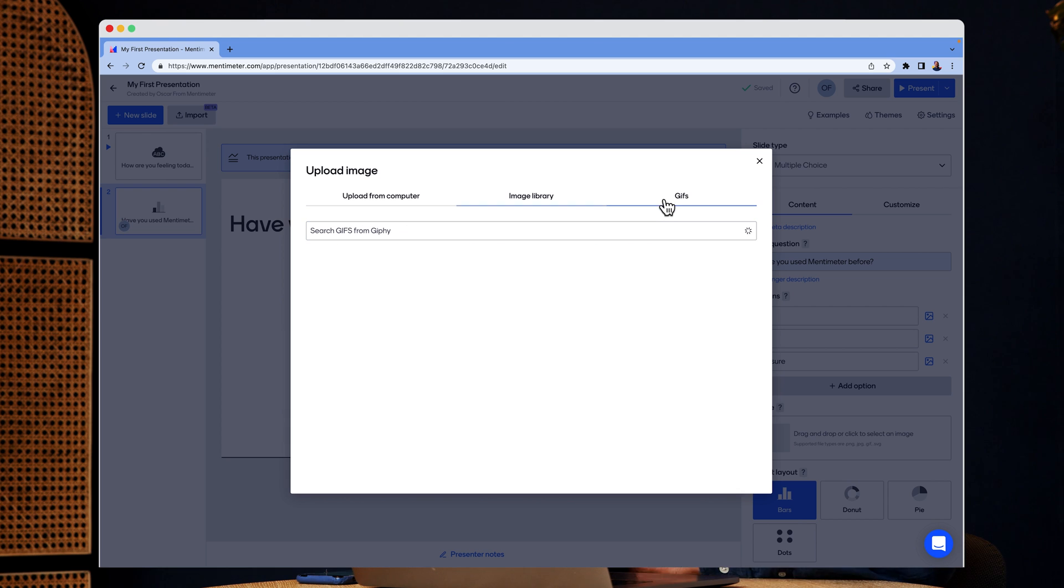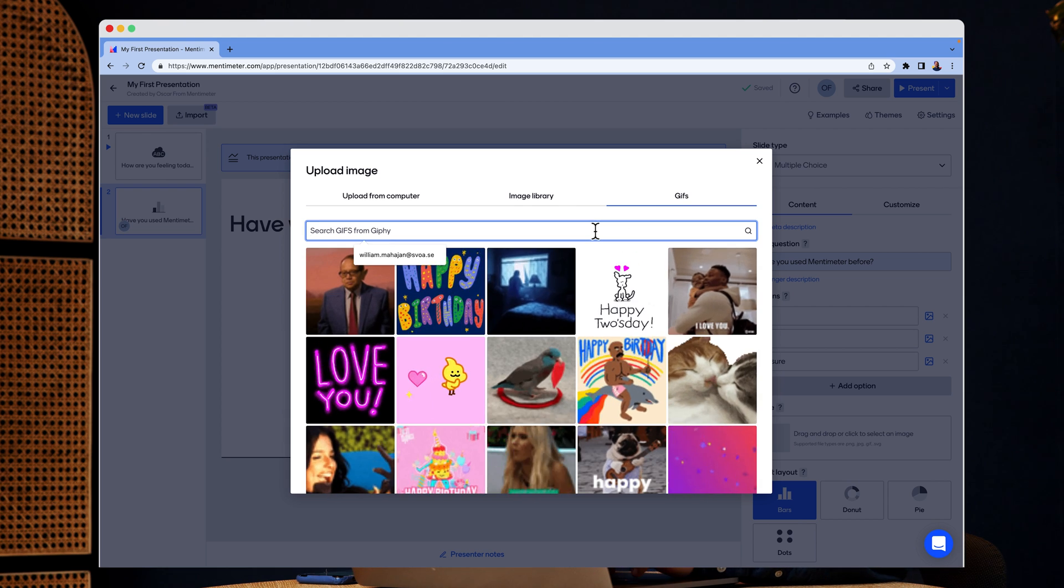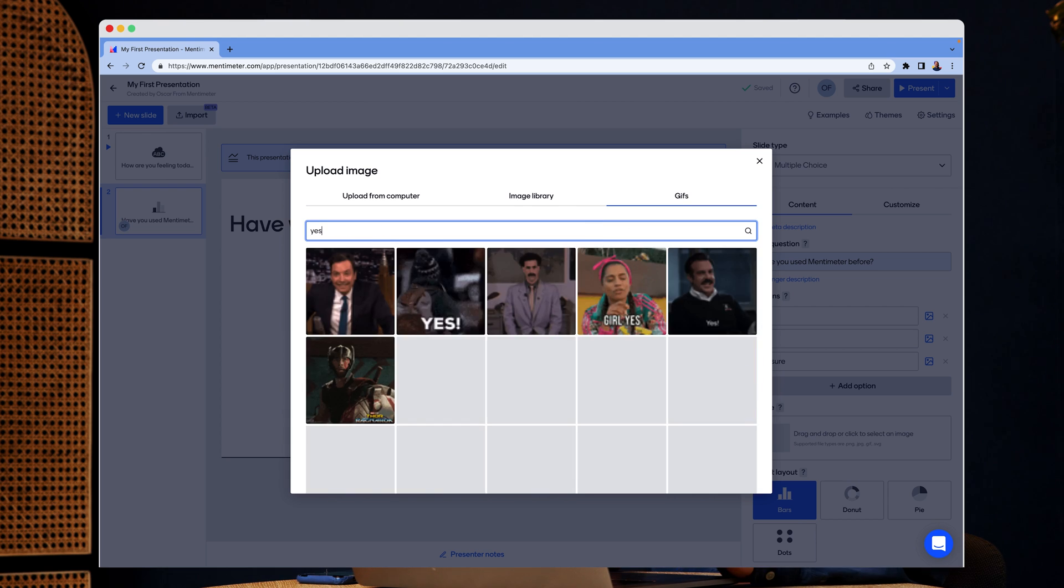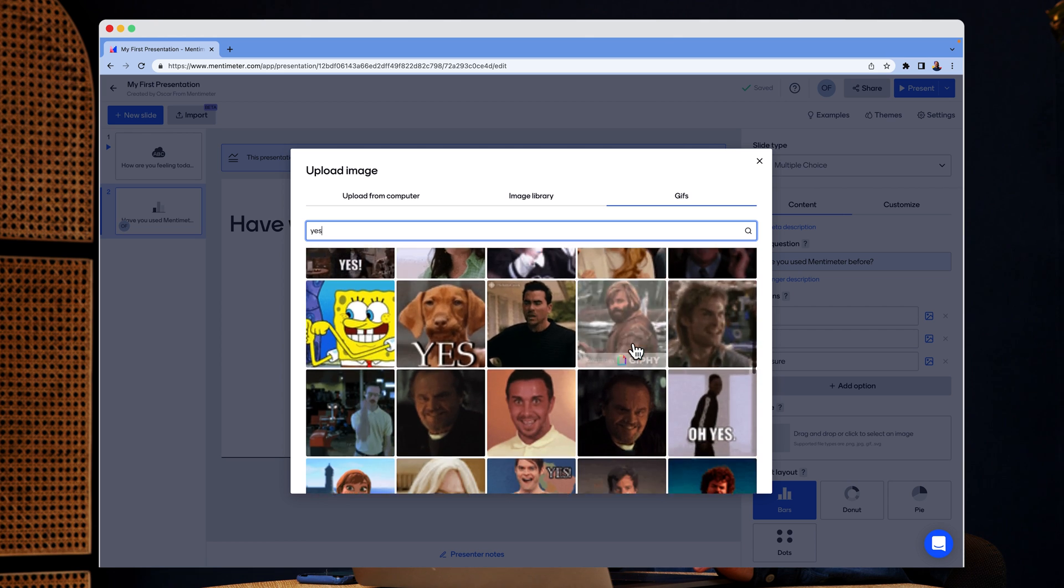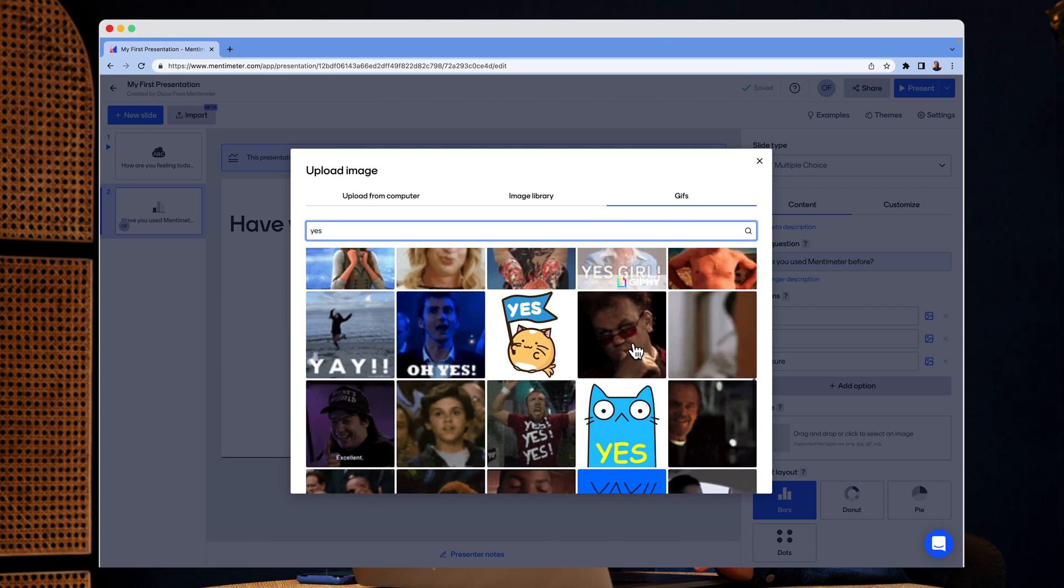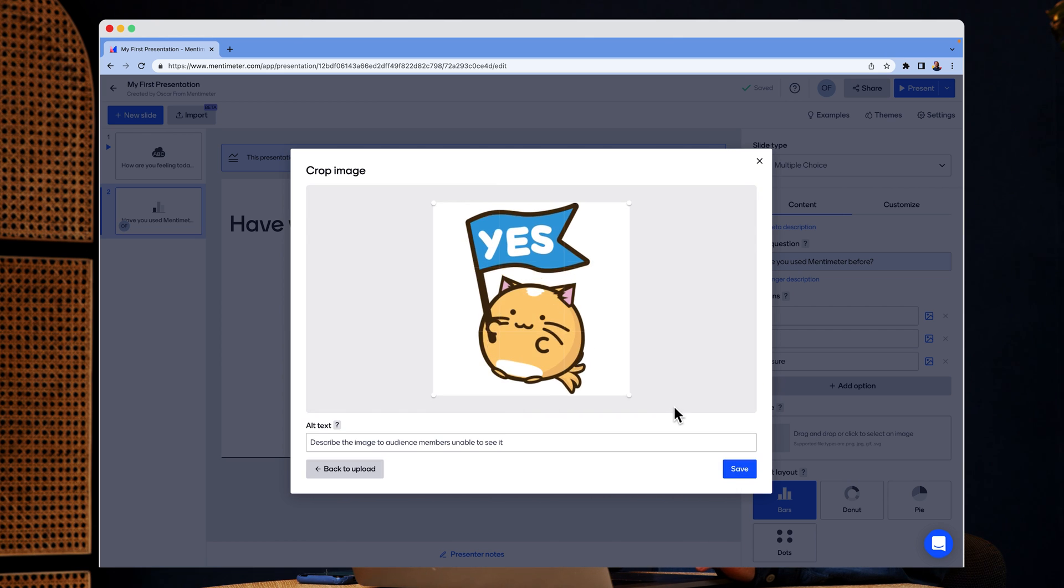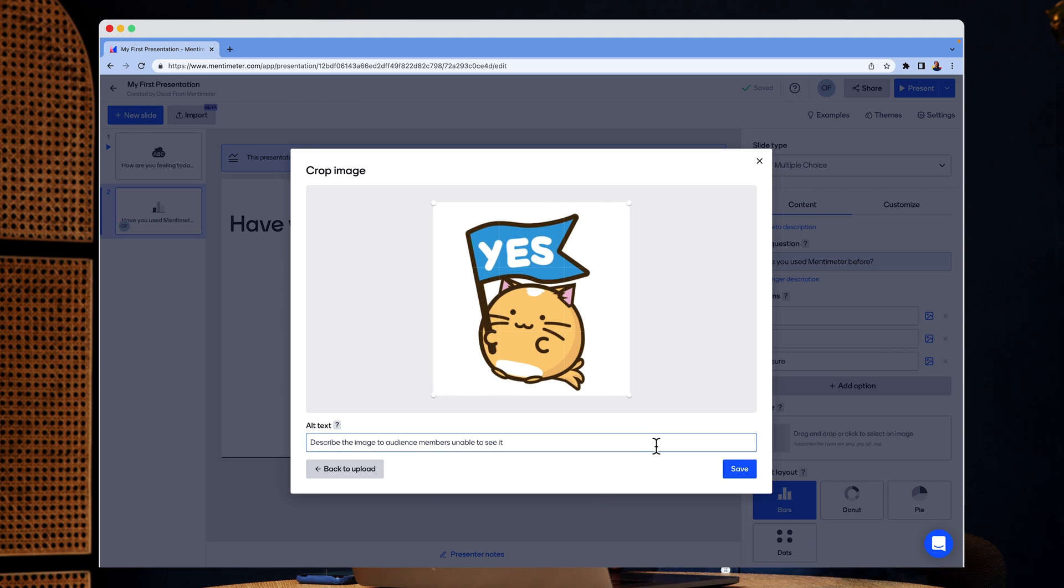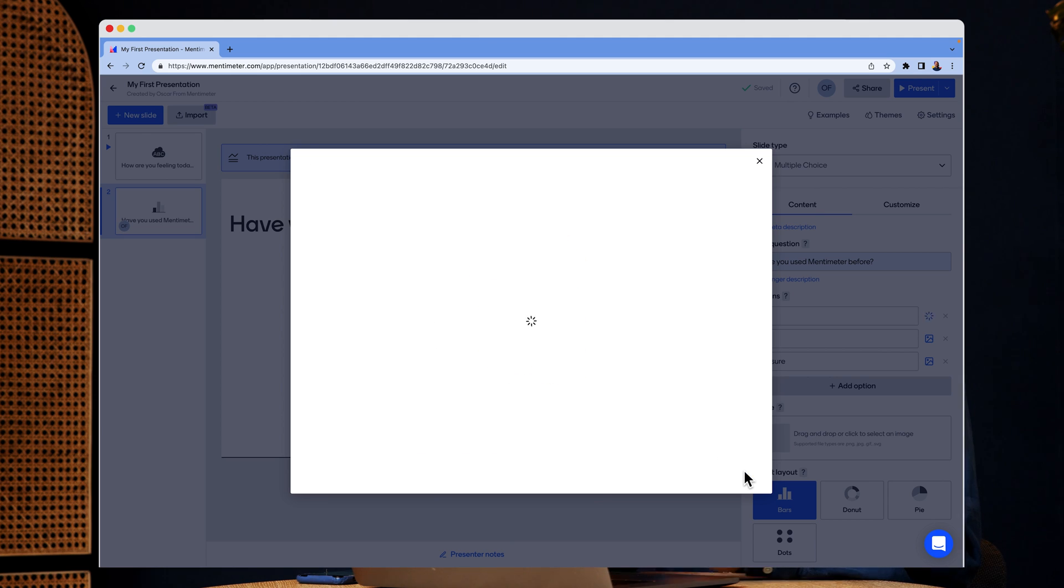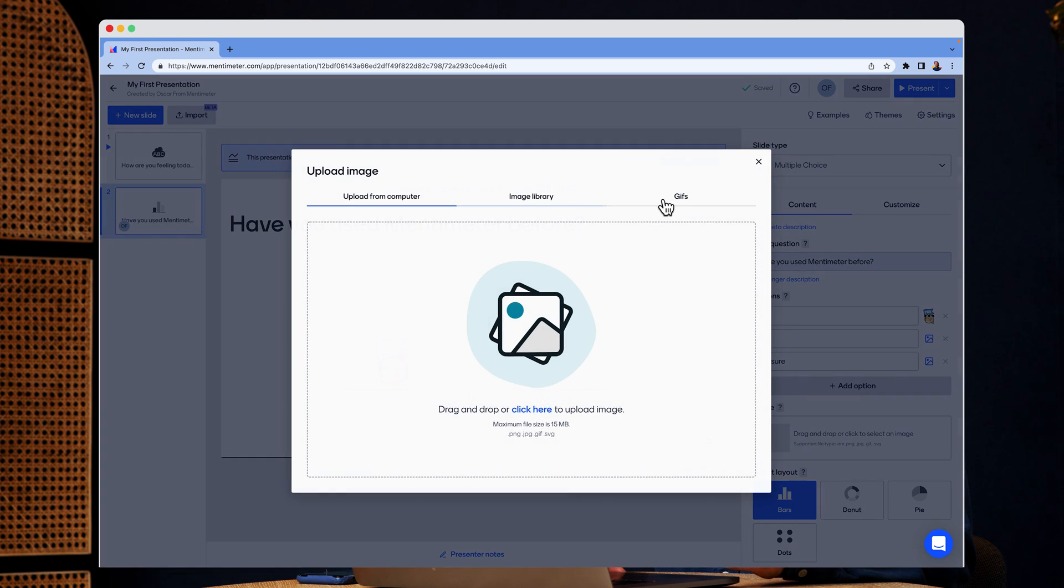But here I might use a gif instead. So I'm going to search for yes. We can do this one and here if you want to square it off, but I think I like the whole thing. I'm going to click save and do the same thing for the others.